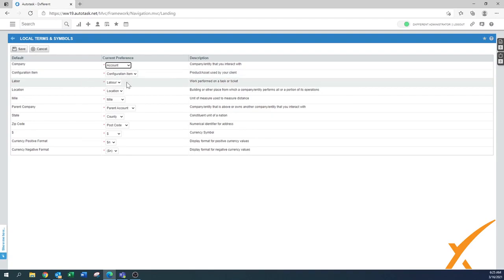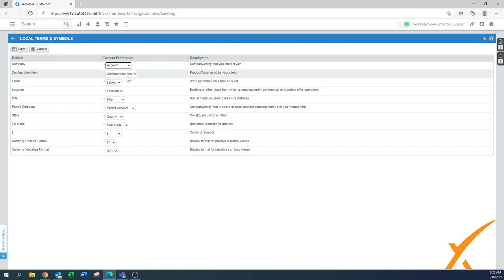Configuration item, those are the items, the assets that your client has. It's called a configuration item or CI, that's a common name term.